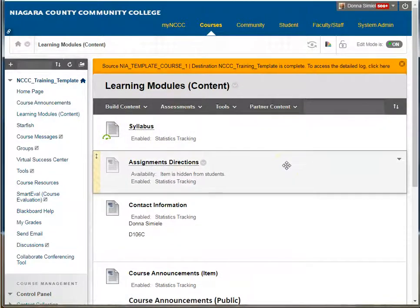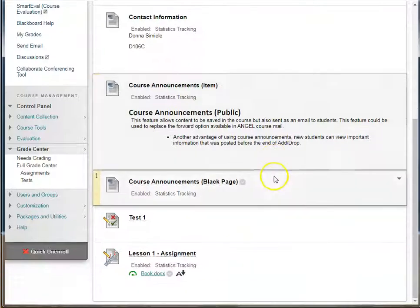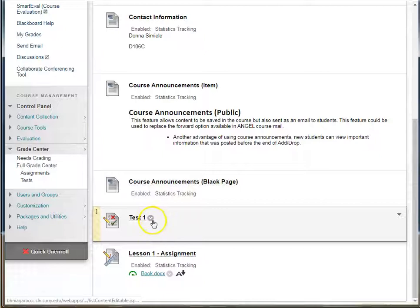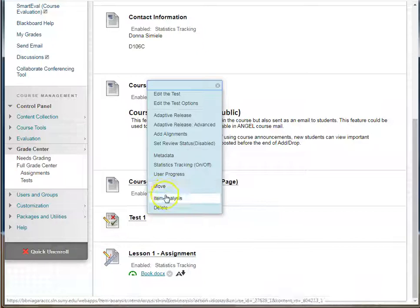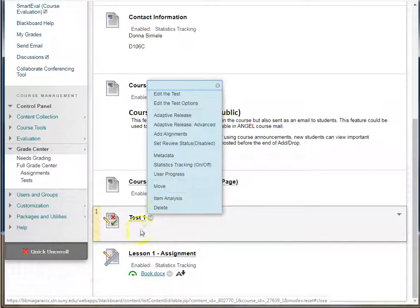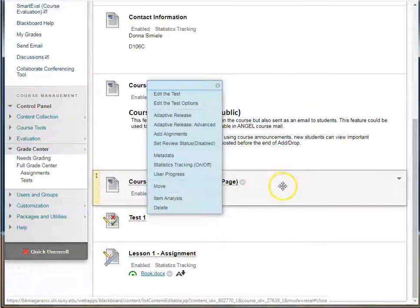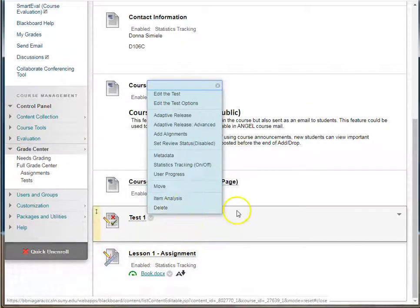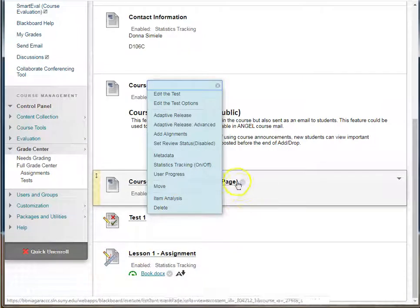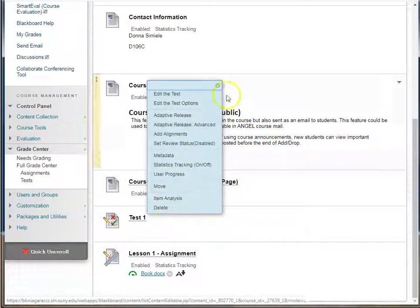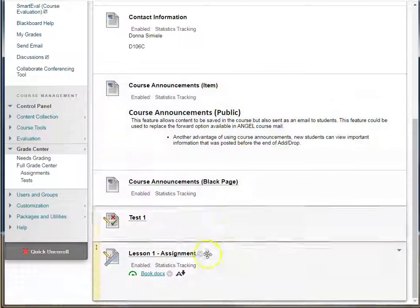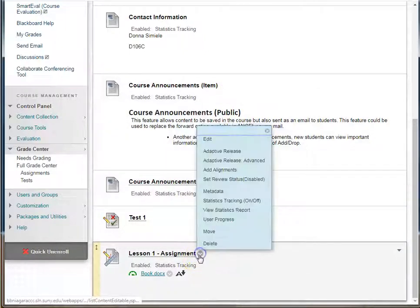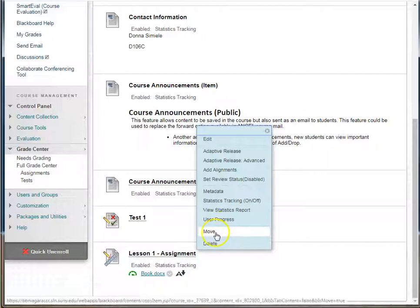There are certain items that you do not have the ability to copy — you only have the ability to move. For example, a test. If I click on a test, you'll notice that there's no copy option. I cannot copy a test from one location to another or from one course to another. There's another set of instructions you would need for that. Check the menu that appears and see if the item has the ability to be copied. Here's an assignment and this also does not allow you to copy it — you can move it.